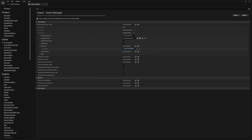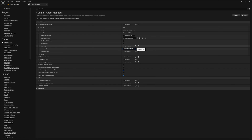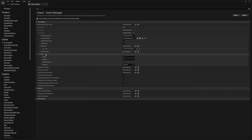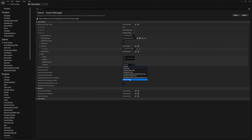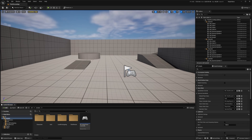If you have a specific directory for your data assets, make sure to set that in the primary asset type registry as well. And now under the rules, I'm just going to make sure that this cook rule is set to always cook. And now let's go ahead and set up our Ninja Combat.